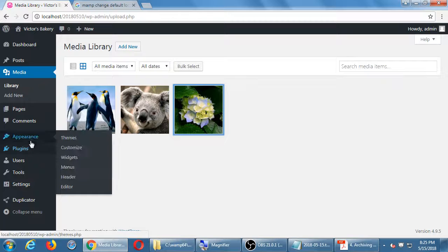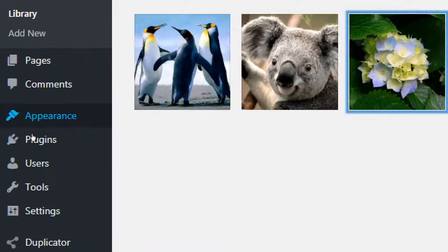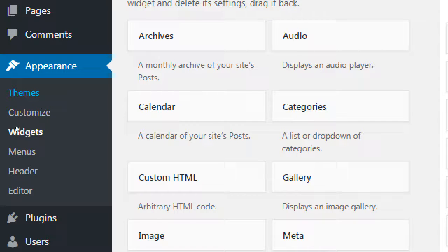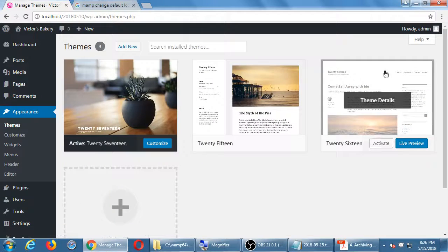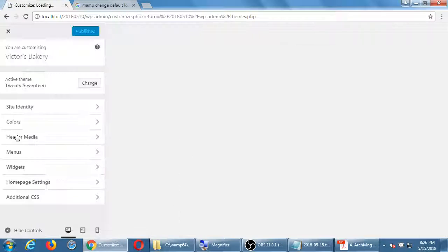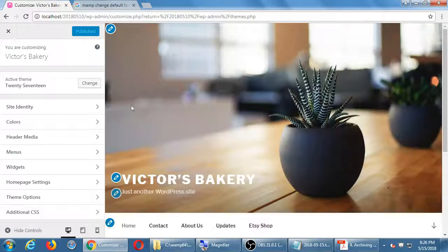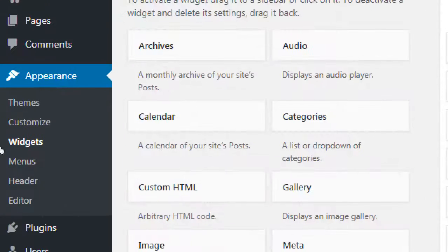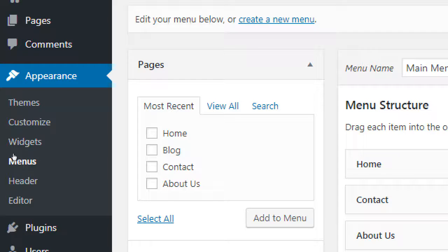Let's go over to the Appearance menu. Widgets is under Appearance, which has many important screens to edit the design of your site. We had previously seen Themes — that's to switch the design in general. Customize lets you do some customization depending on what the theme author allows, and we looked at Menus a bit previously.